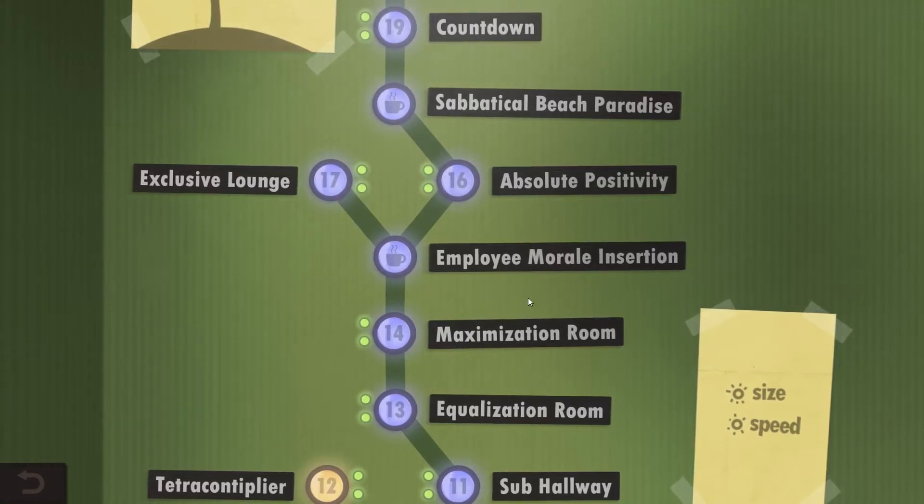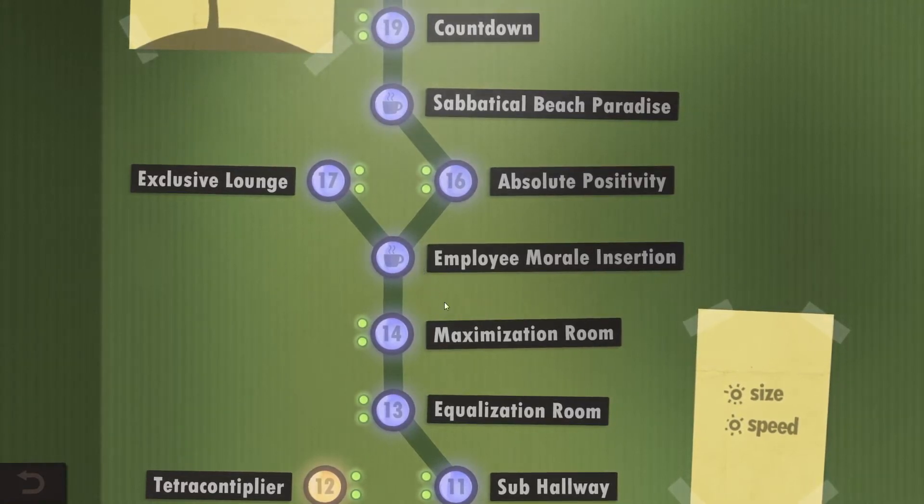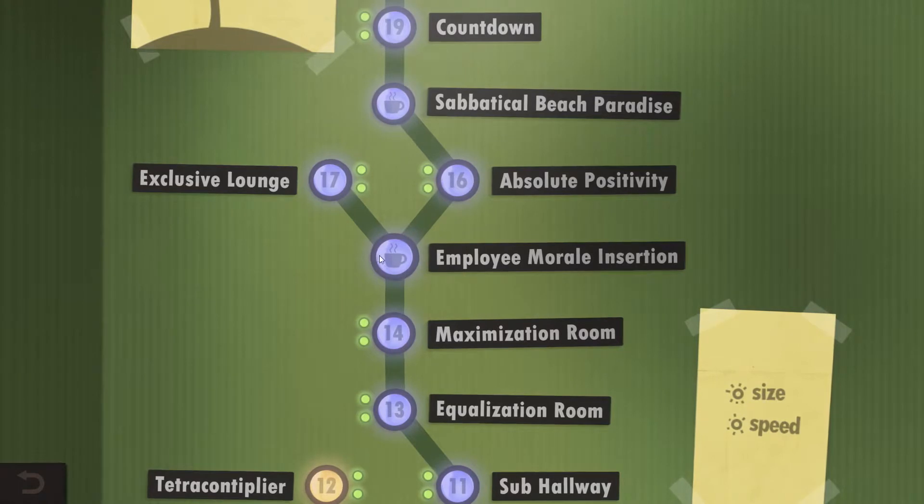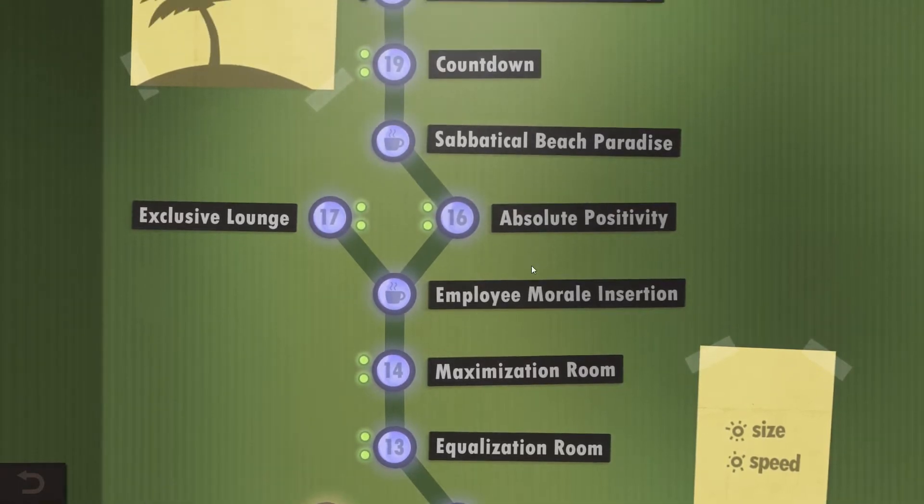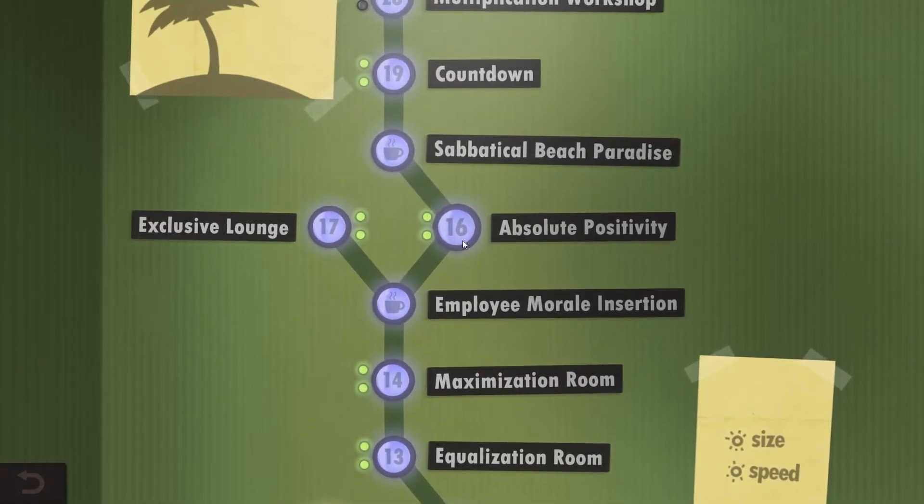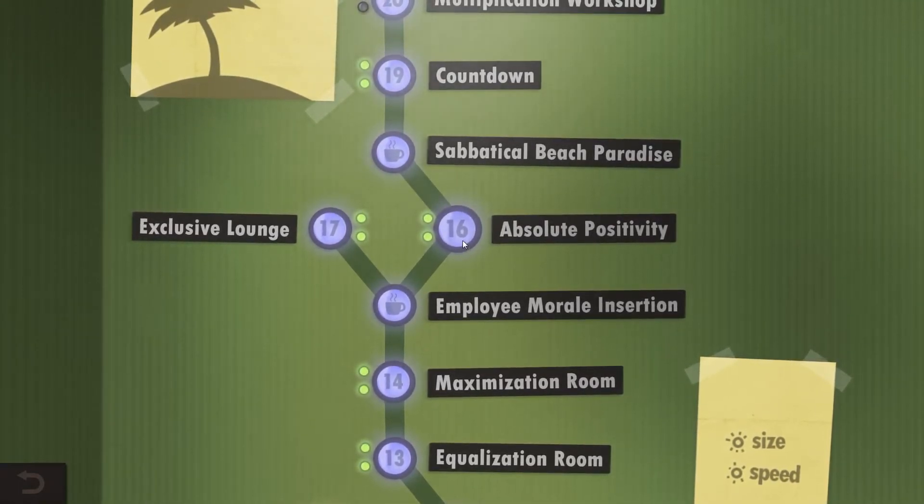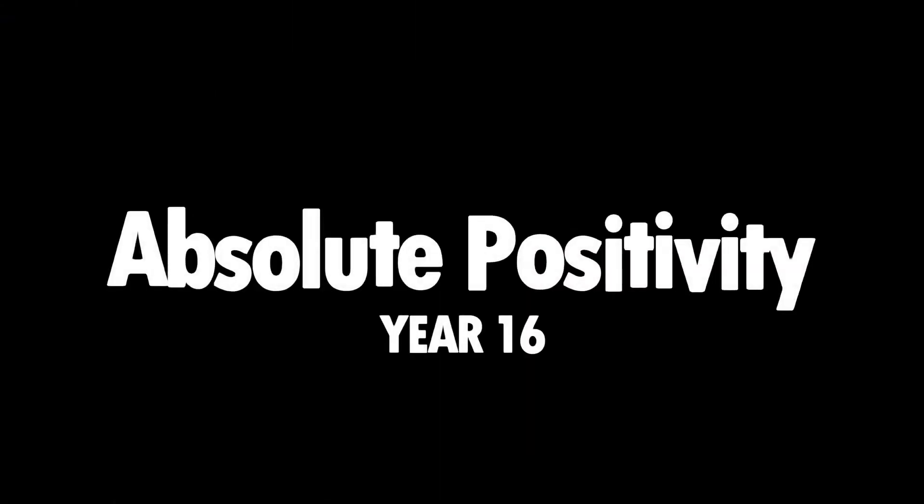Hello and welcome back everyone to Human Resource Machine. Year 15 is actually a coffee break so we're not going to take a look at that, but we jump right ahead to year 16, absolute positivity.